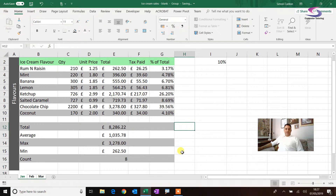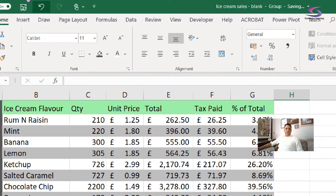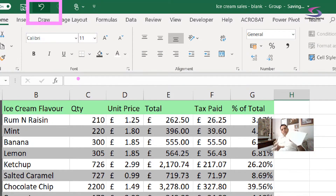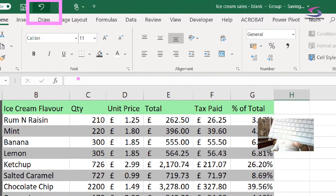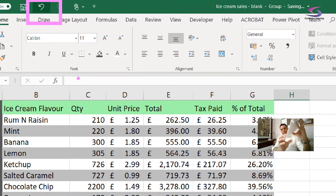If you make any mistakes at all, remember you've got your Undo button at the top — your magical undo button. You can also hold down Control on the keyboard and press Z as well, so Control+Z undoes your last action.